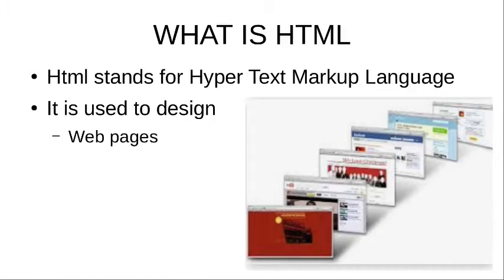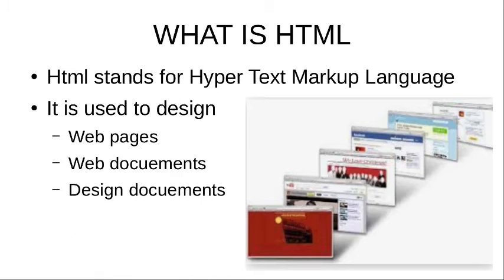It is a universal language used to design web pages, web documents, and design documents.